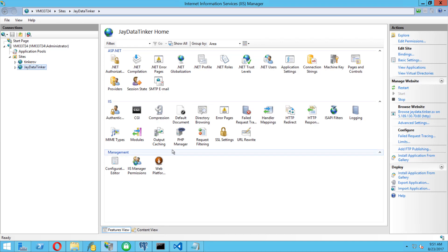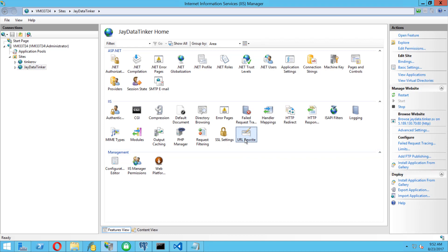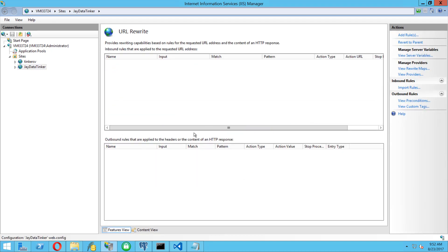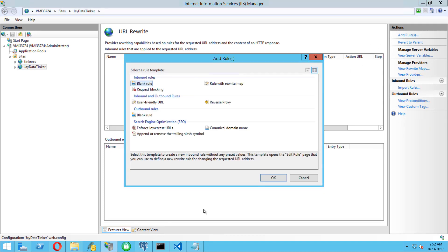Then what we need to do is look for URL Rewrite. In here we have rules for inbound and outbound, and what we need to do is add a new rule. We're going to do a reverse proxy rule.